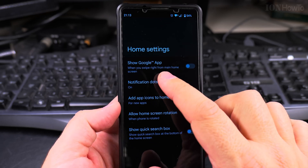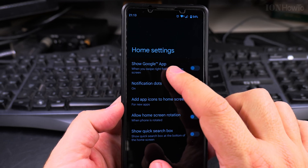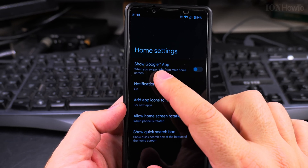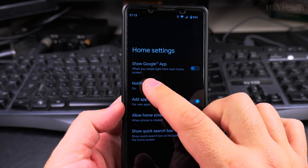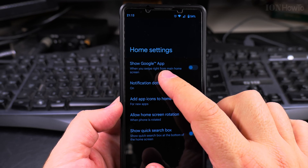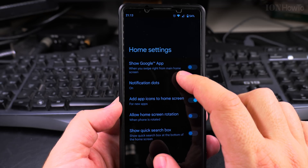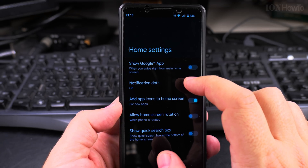There is also the option to show the Google app when you swipe right from the main home screen.